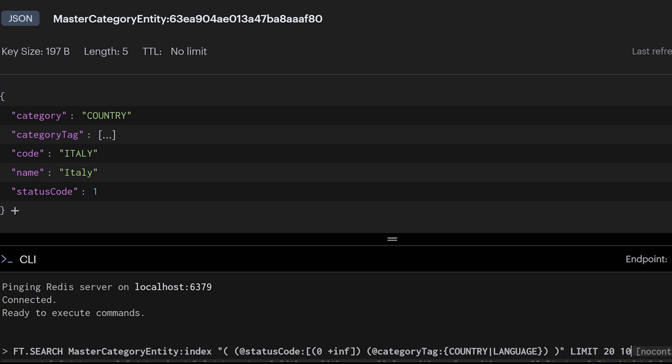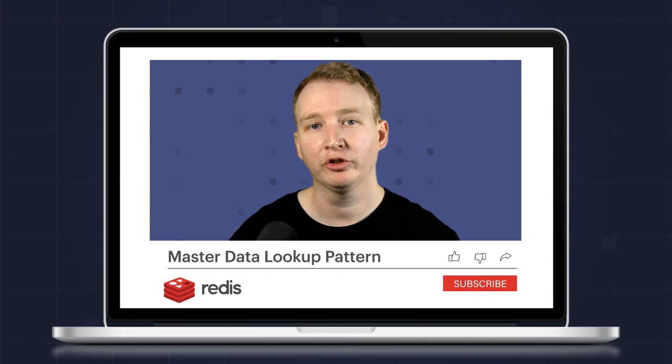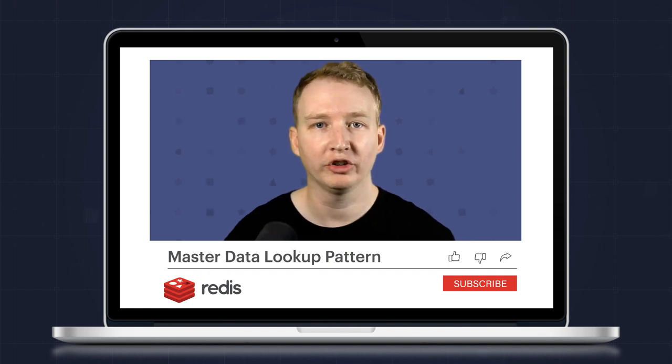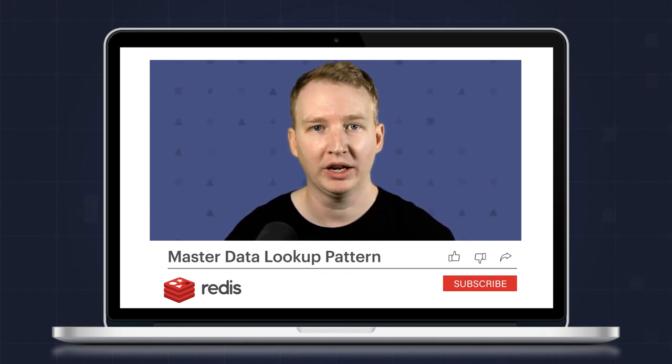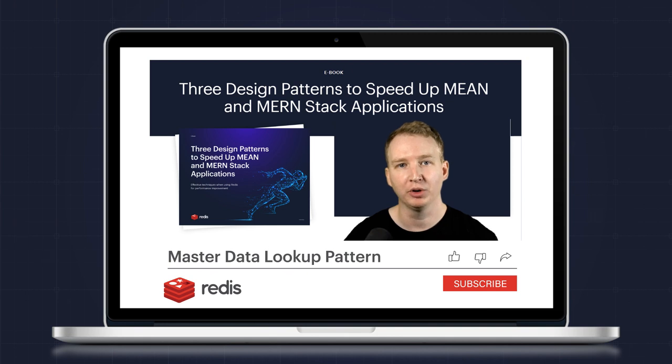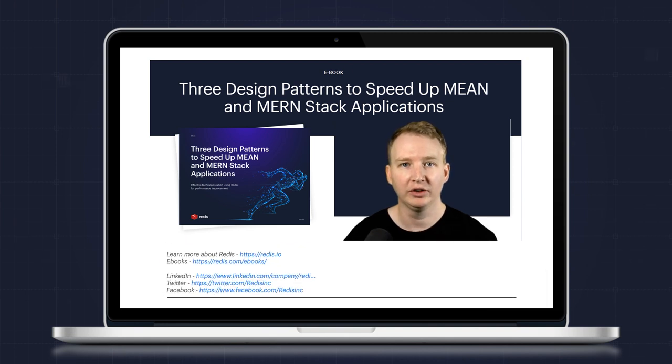It also takes care of collating the results and formatting them in the way I defined within my schema. If you're interested in learning more about storing and searching master data in Redis, check out our ebook that covers three design patterns to speed up MERN applications. The link is in the description down below.